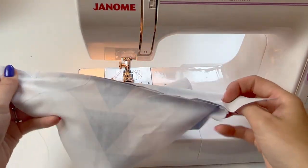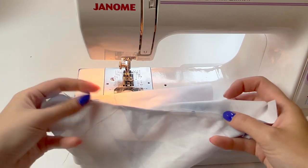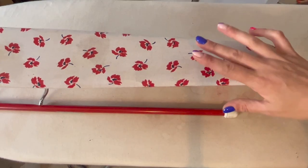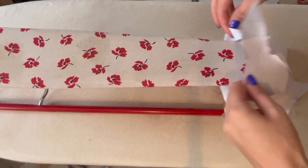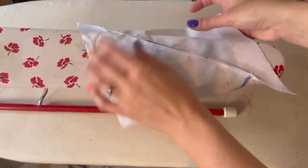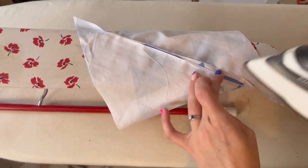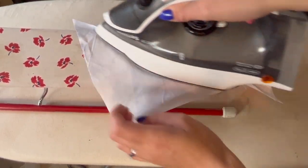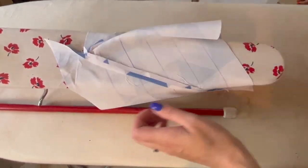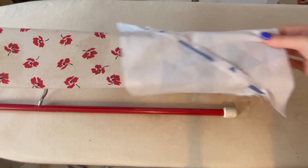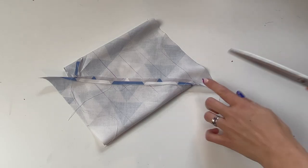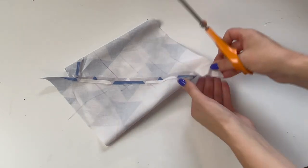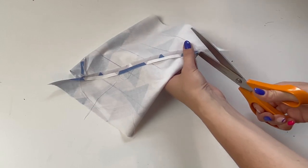And now that seam is sewn, you're going to press that open. You might find that it helps to use a sleeveboard at this stage.